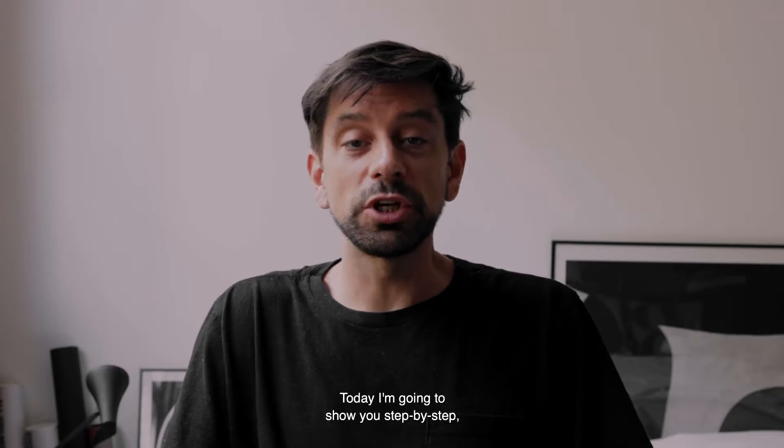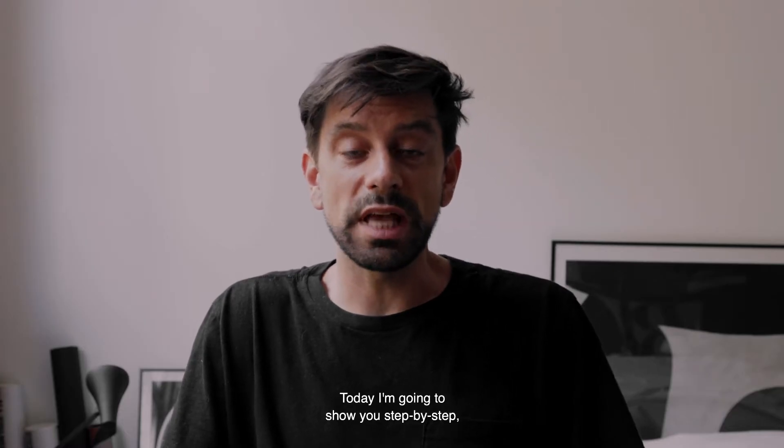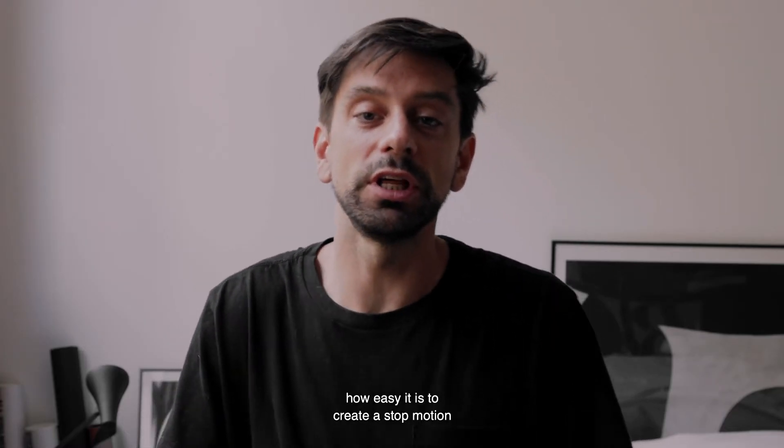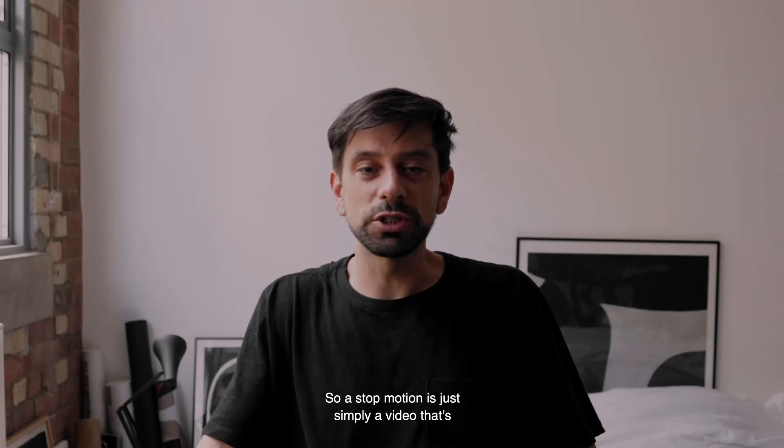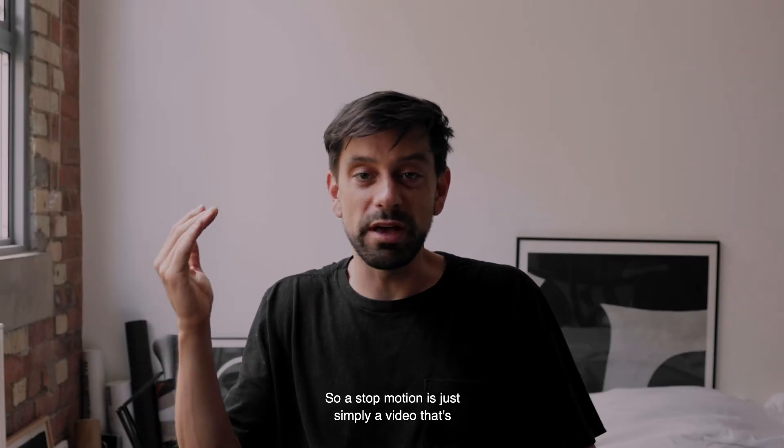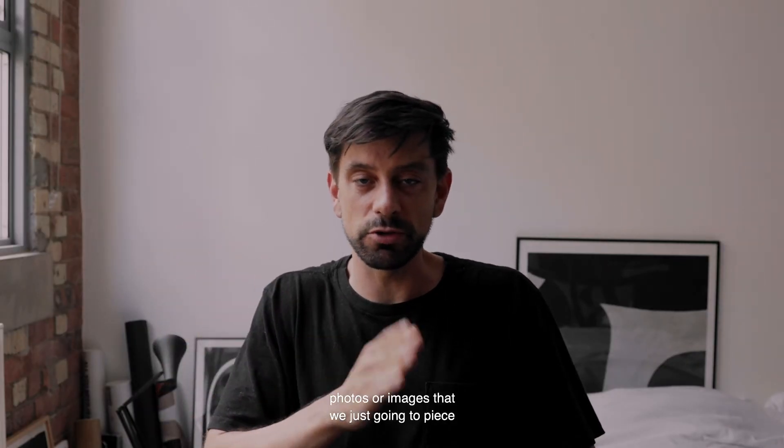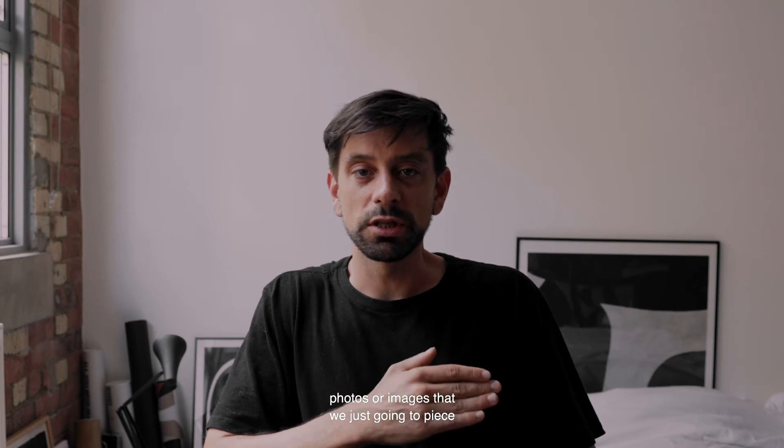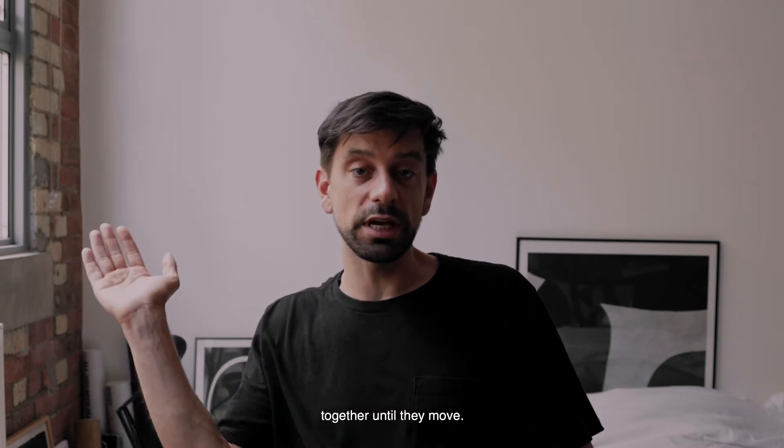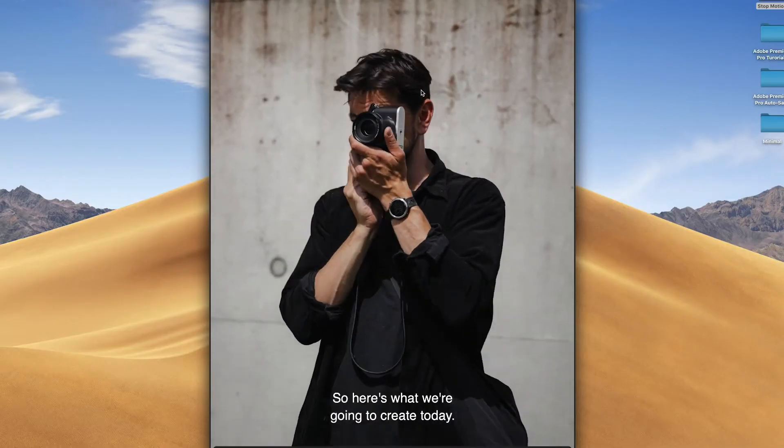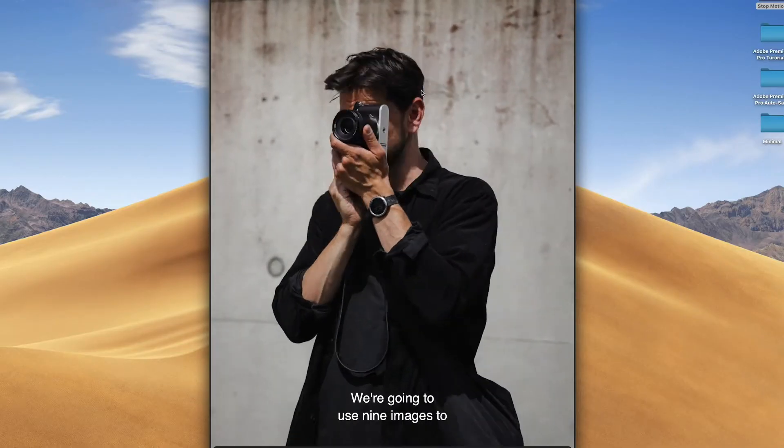Today I'm going to show you step by step how easy it is to create a stop motion in Adobe Premiere Pro. So a stop motion is just simply a video that's made up from a number of individual photos or images that we're going to piece together until they move. So here's what we're going to create today.